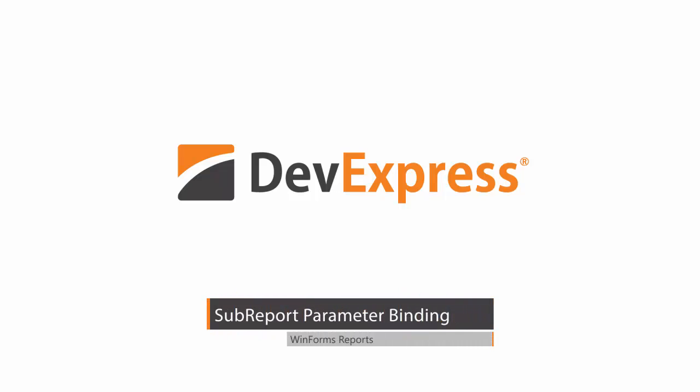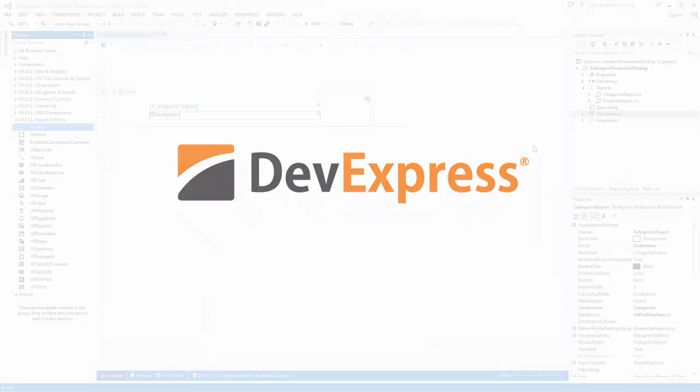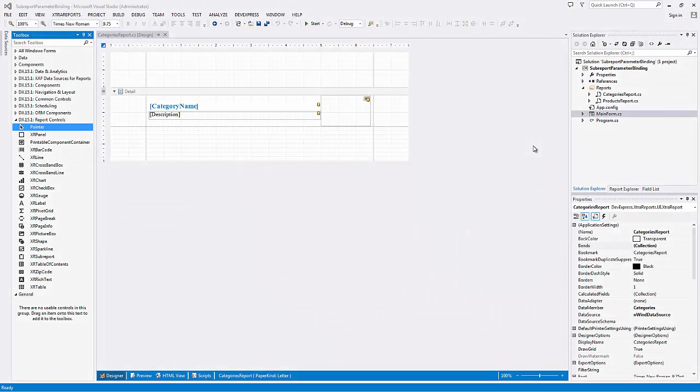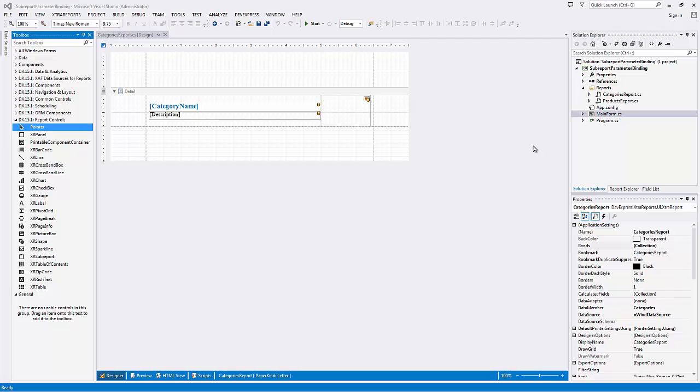This video will teach you how to create master-detail reports using a sub-report and the sub-report parameter binding feature at design time within Visual Studio. Your end users can use the same approach to create sub-report based master-detail reports within an end user report designer without the need for writing scripts.